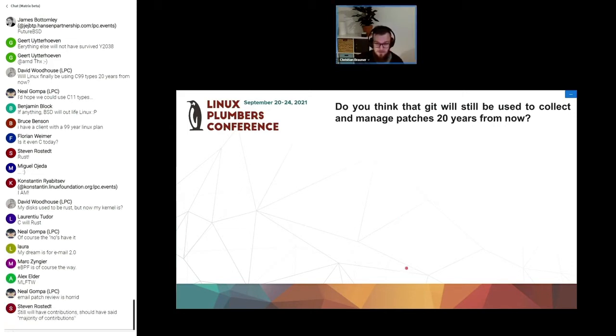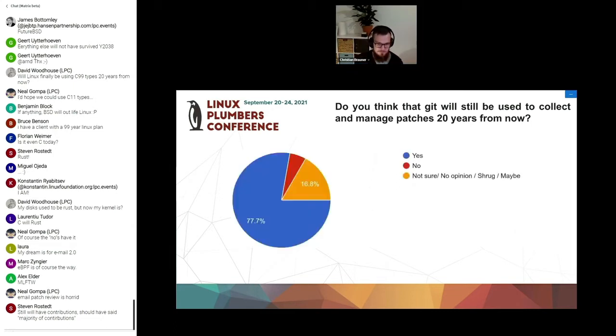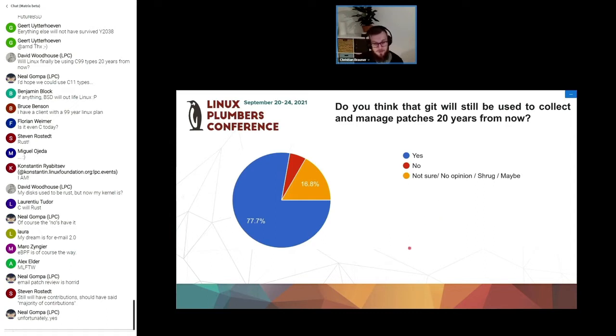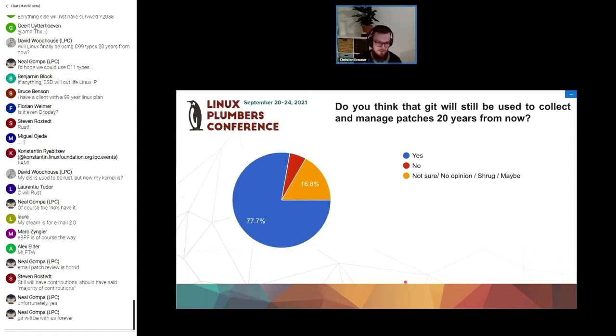Interesting question, do you think that Git will still be used to collect and manage patches 20 years from now? 77% trust that Git will still be the main source code revision tool 20 years from now. Nothing better will have emerged.